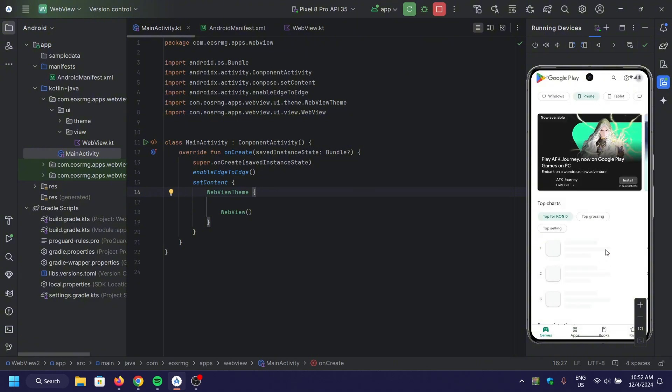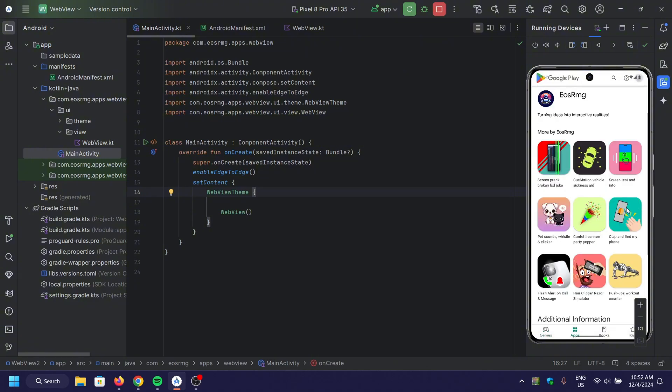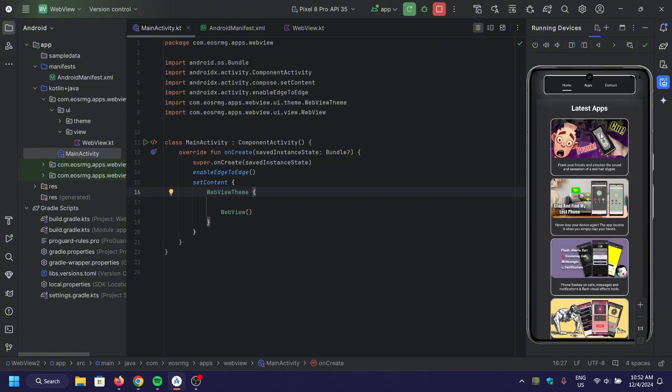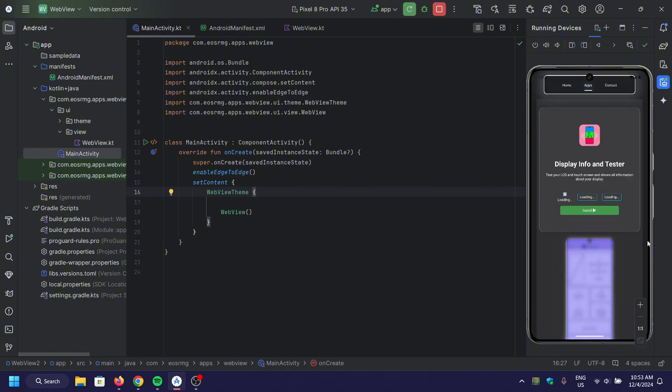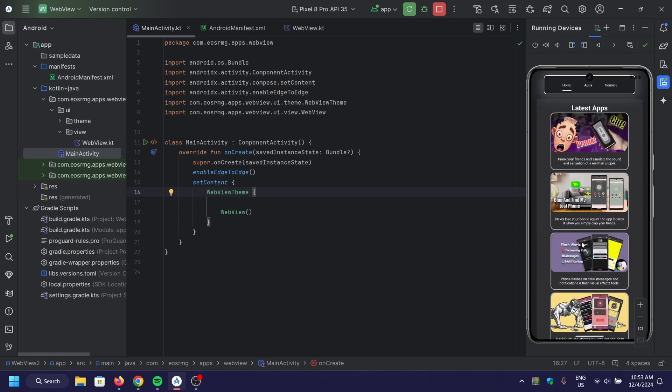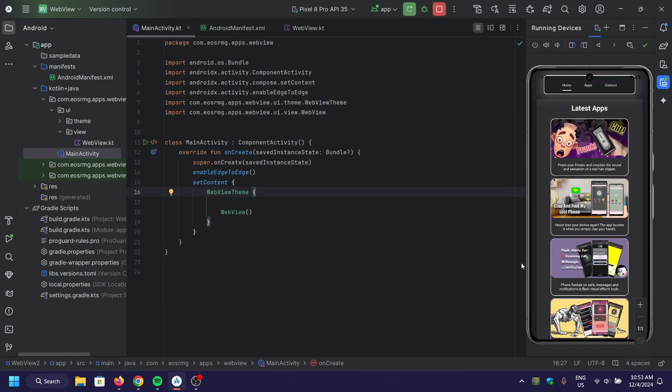If you found this tutorial helpful, don't forget to like, subscribe, and hit the bell icon for more Kotlin and Jetpack Compose tips.